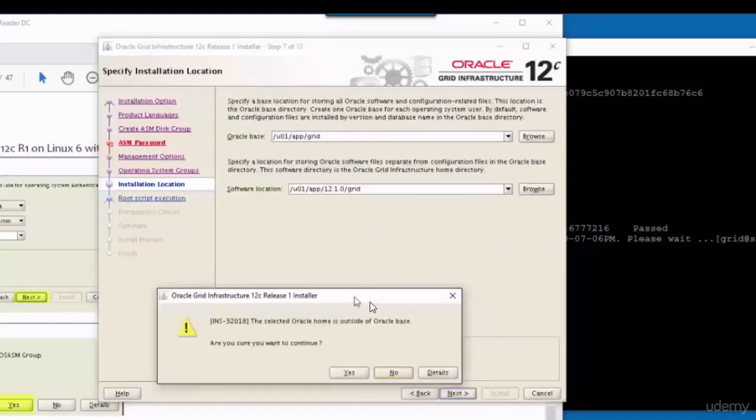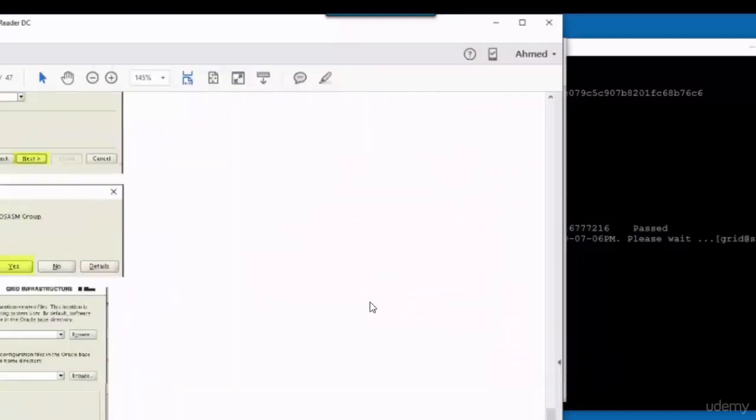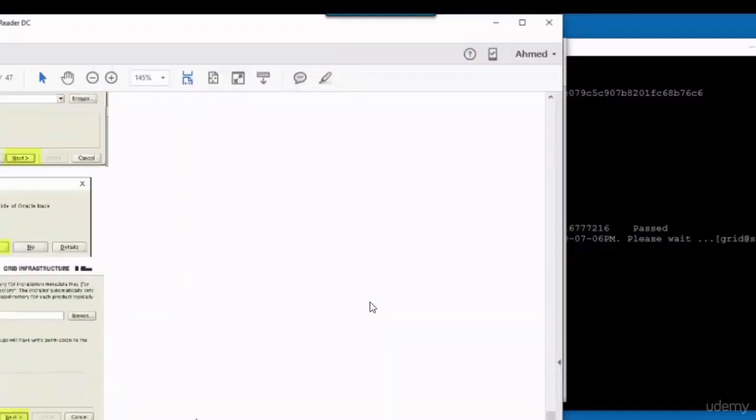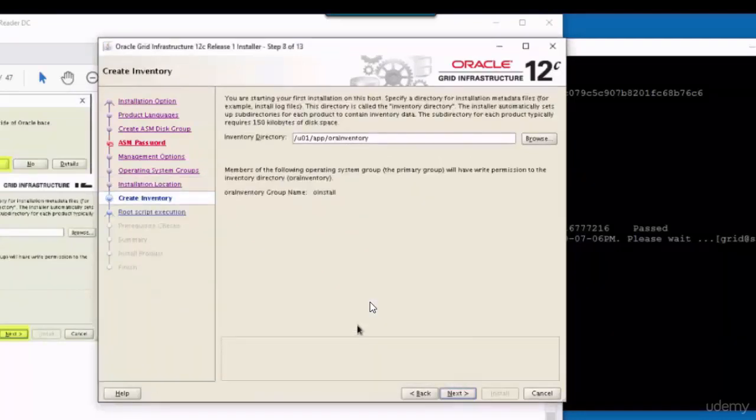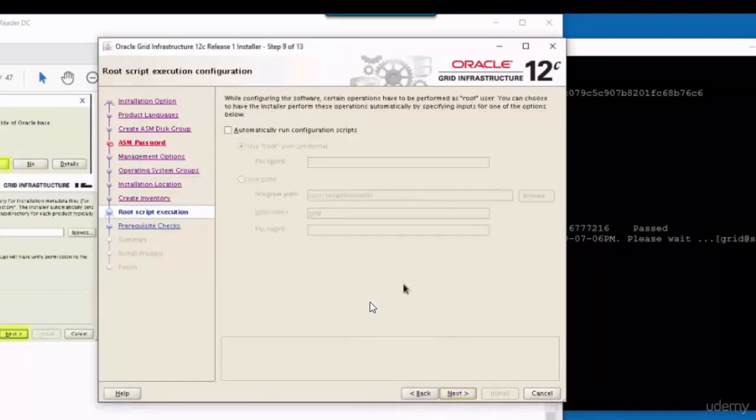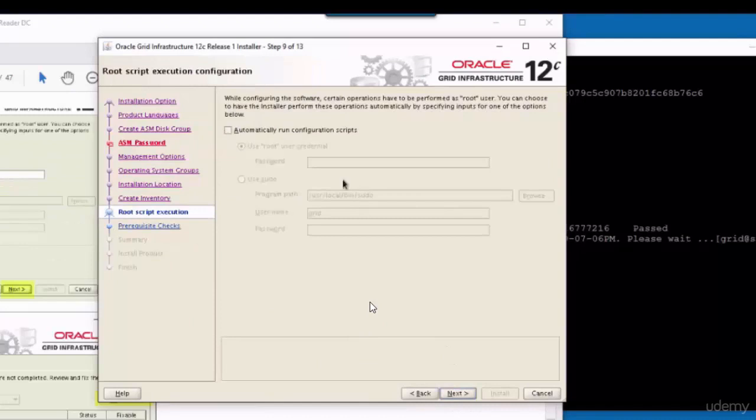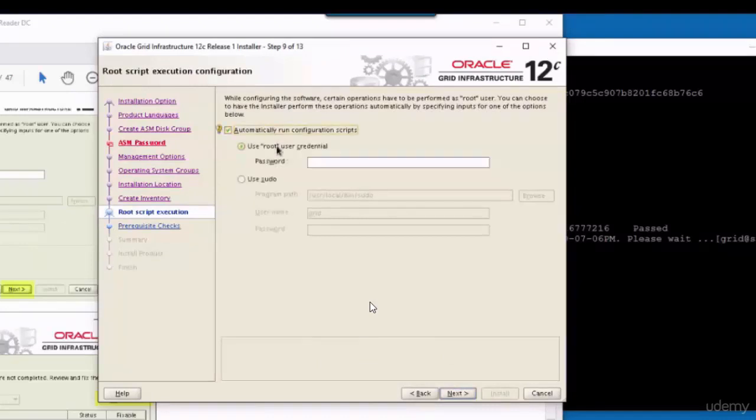Those values are known by the wizard from the variables. That's why they are set right. Next. Here we need to provide the root password.